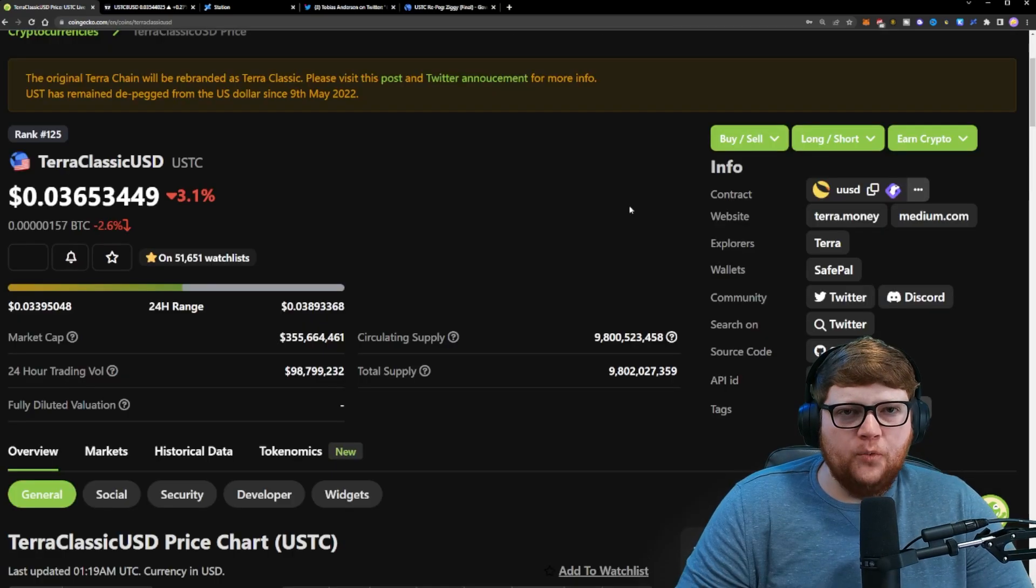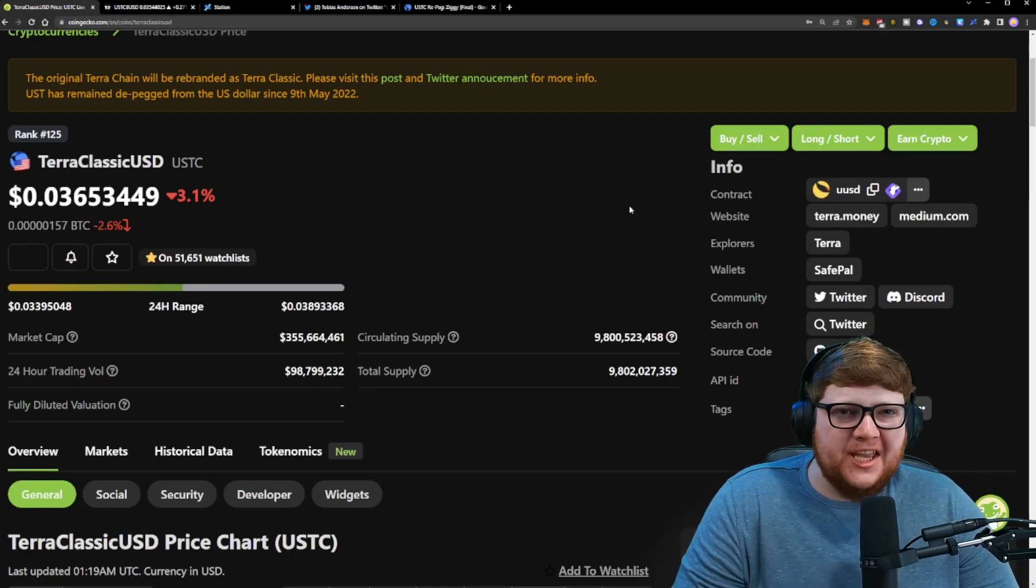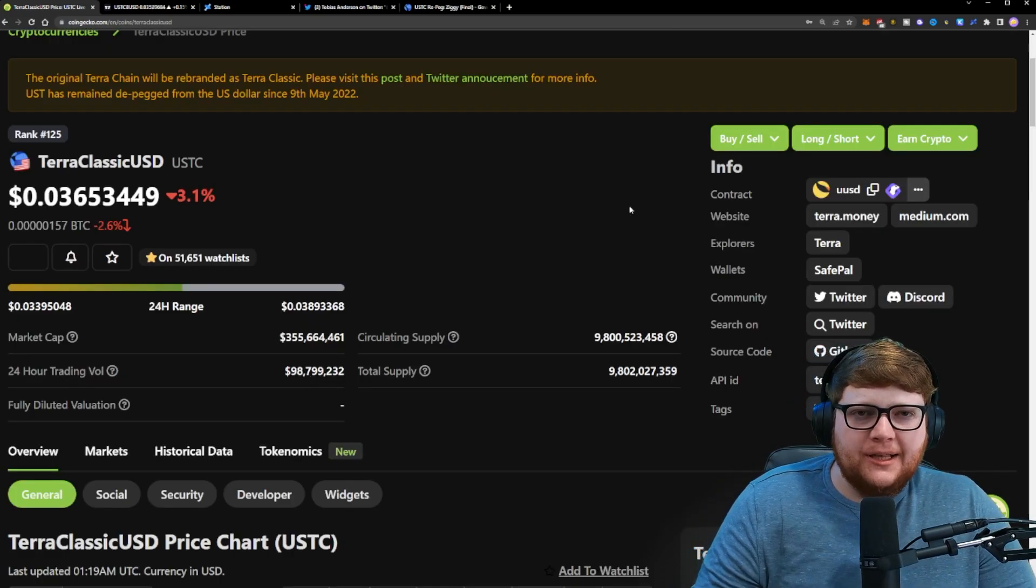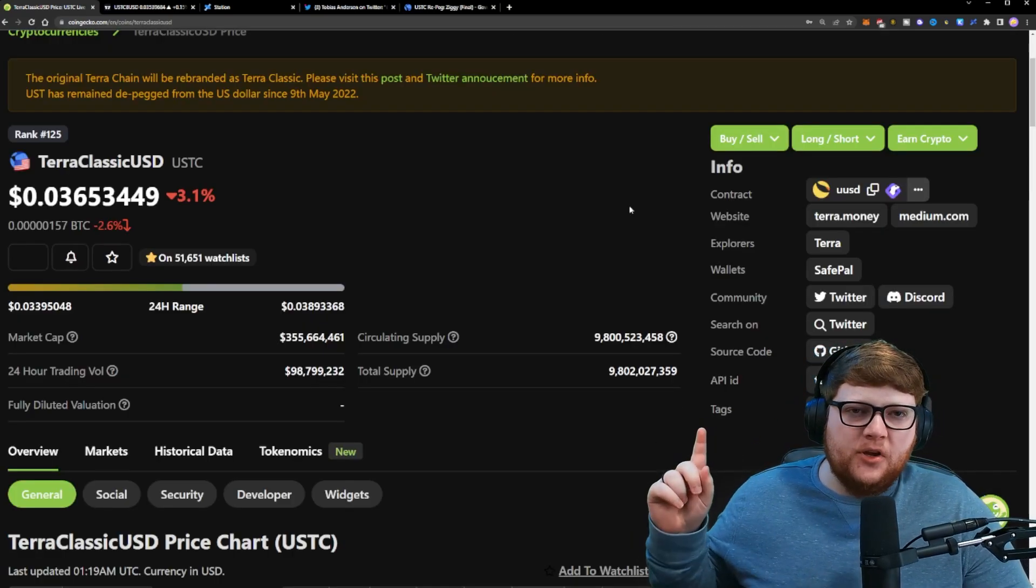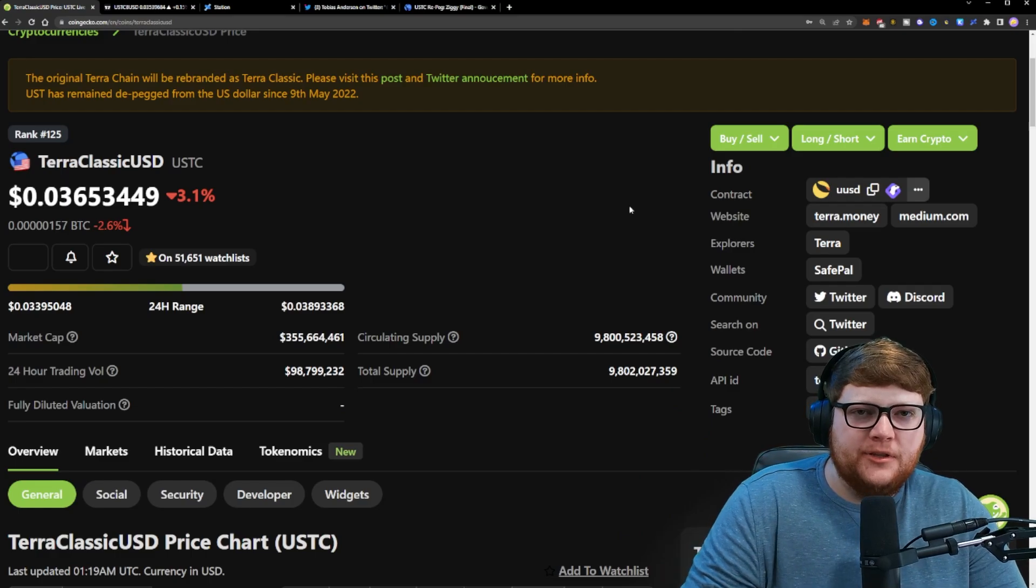do your research. If you want to learn more about the potential of Terra Classic, check out this video up here and I'll catch you on the next one.